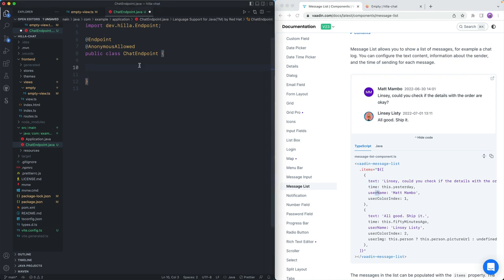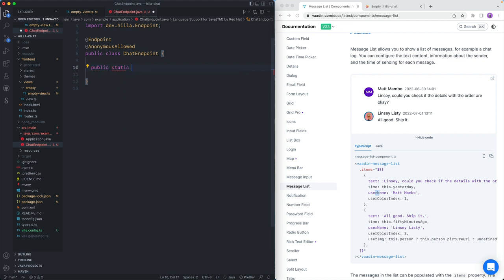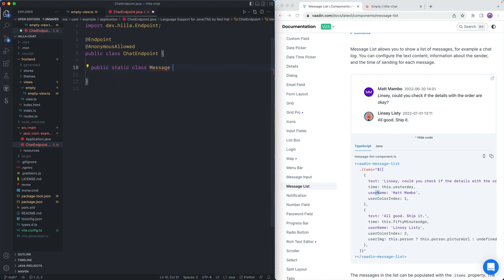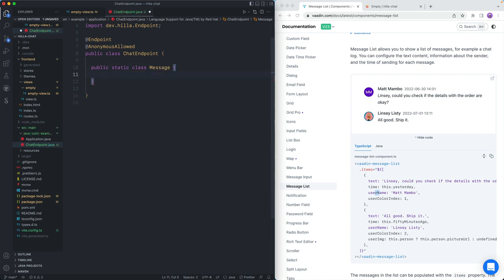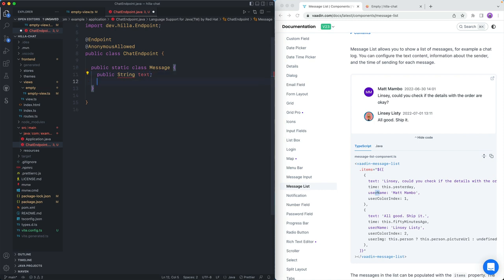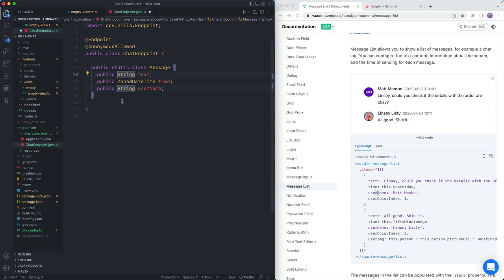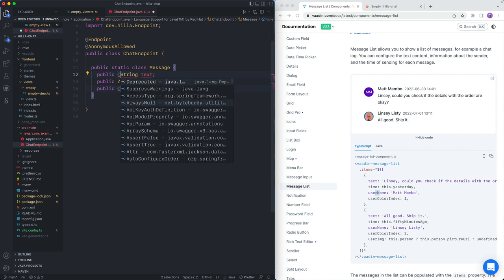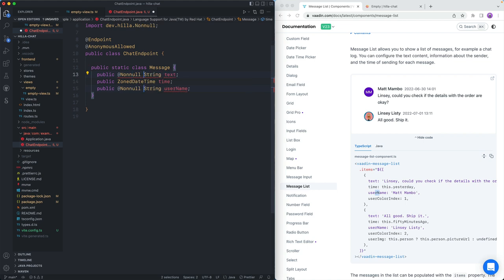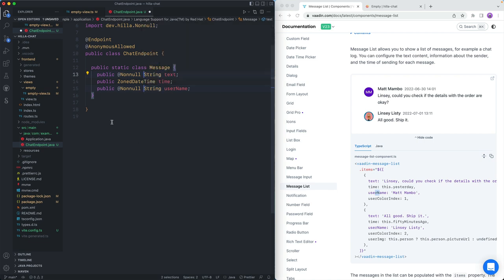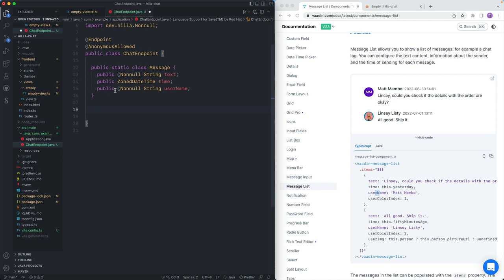First, I'm going to define a simple Java object to use as the data type for our messages. Looking at the message list component, we need properties of text, time, and username. So I'll create a public static class called Message. This message class will have a public String for the text, a public ZonedDateTime for the time, and a public String for the username. I'm going to make text and username mandatory by annotating them with a @NonNull annotation, so they'll be marked as required when the TypeScript generator generates a TypeScript counterpart of this class.